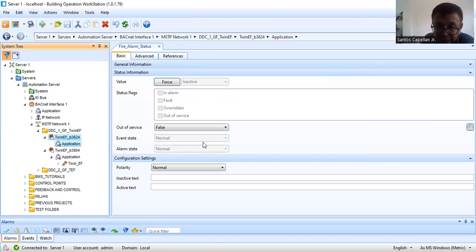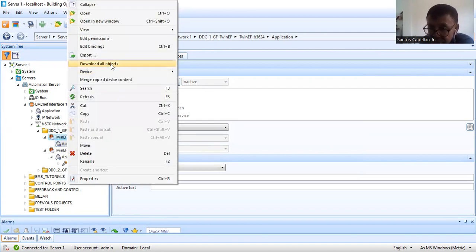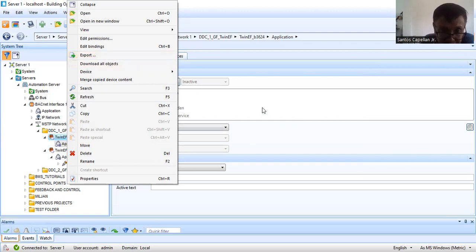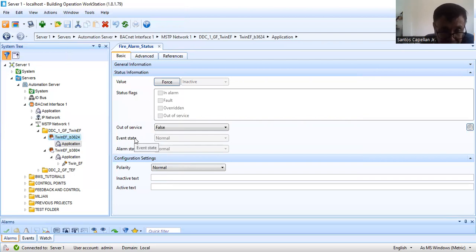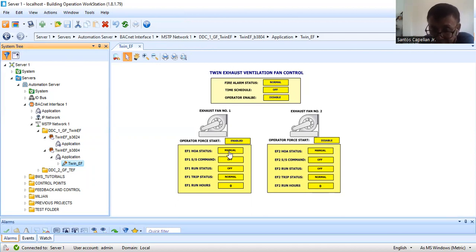Now, if someone turns off the controller or DDC panel and you see some error — like a red cross — all you need to do is recompile or re-download. Go here and download all objects to clear that error. The scope of Part 5 is to show you how to bind the points to the graphics file. As I said, I've created this in advance.